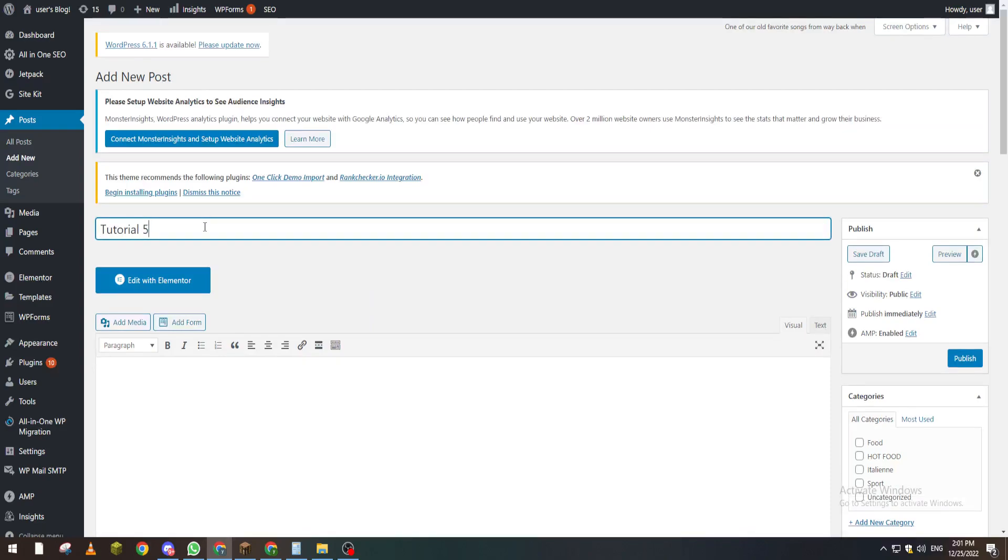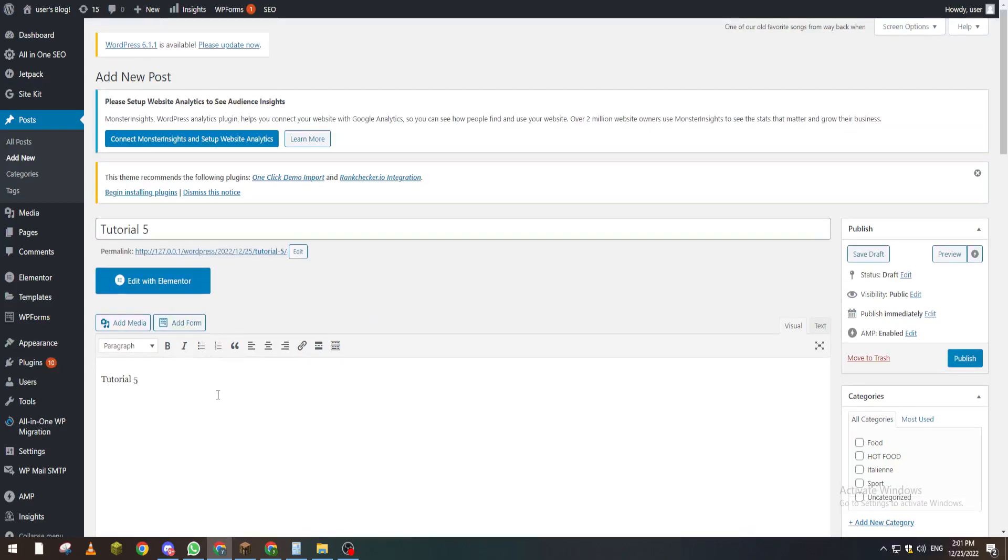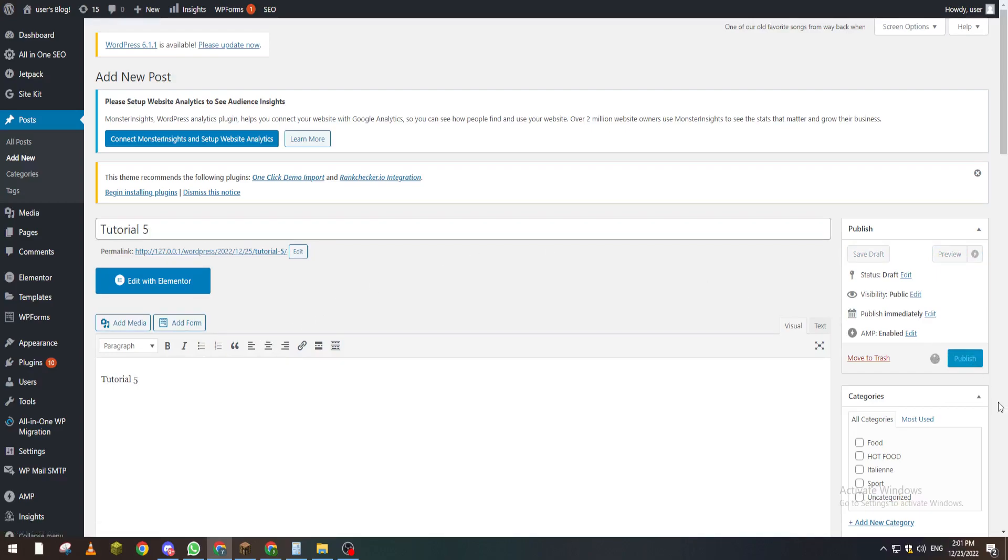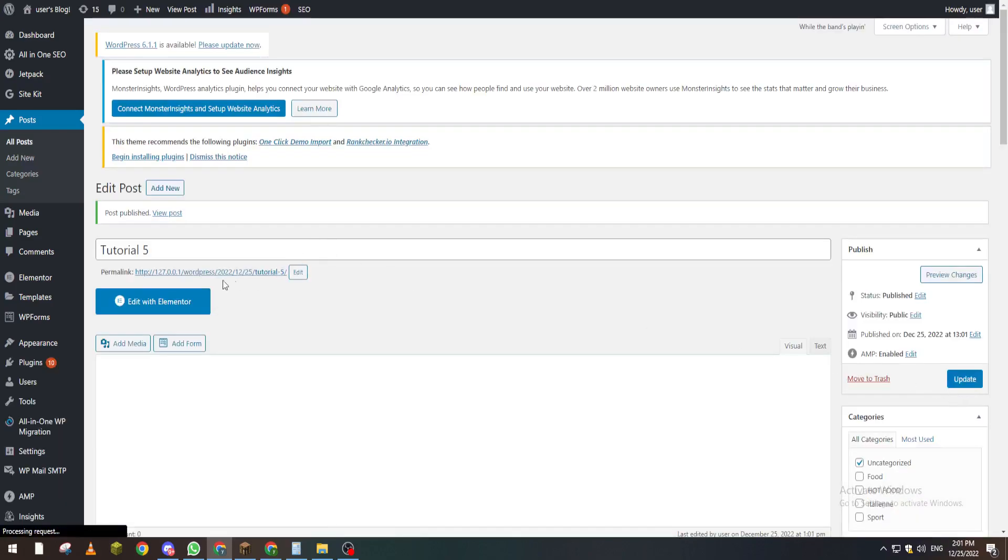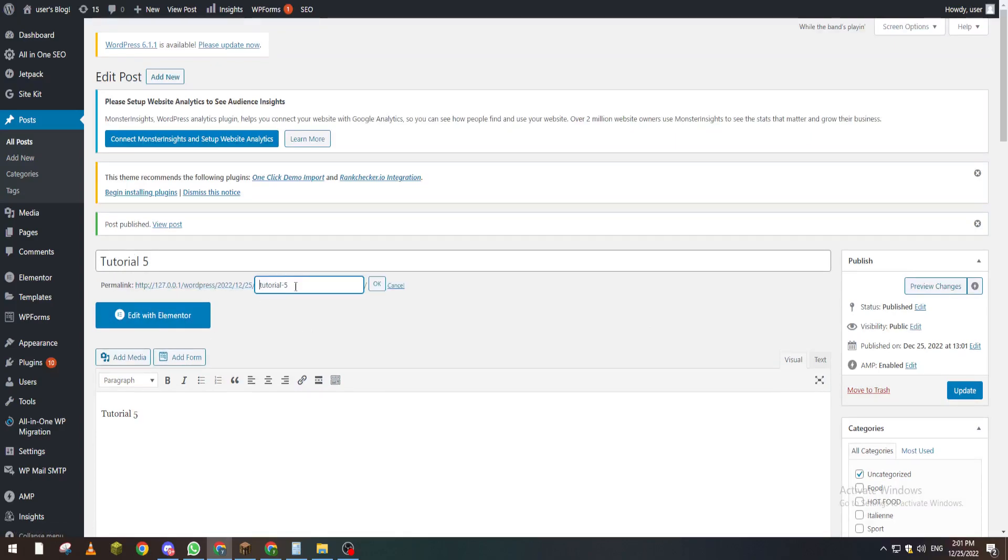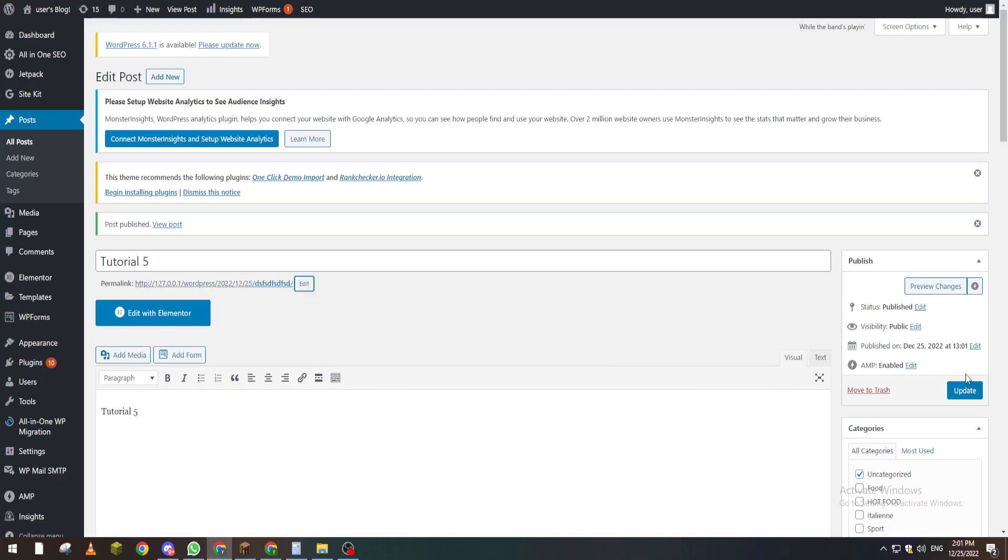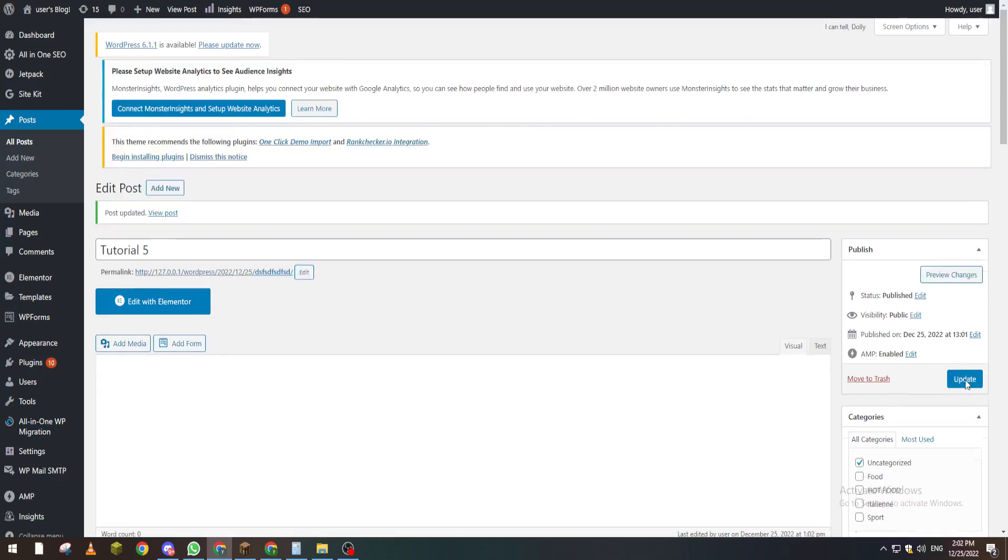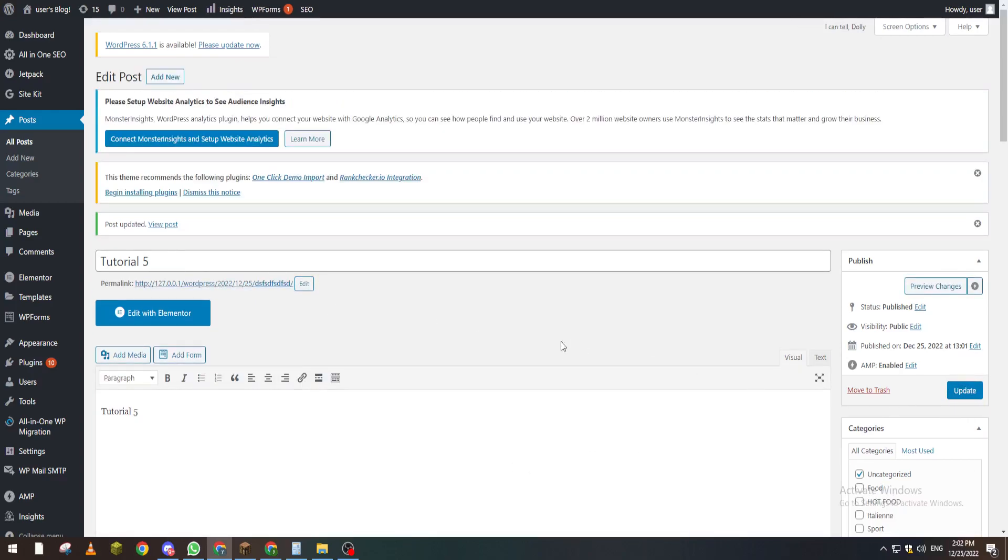Tutorial 5 for example. Here we add it and as you can see if we publish it, the URL will be shown in here which is the permalink. Of course you can edit this by going in here and editing whatever you like and click on OK and update. Make sure that you have updated it just to make sure that nothing has changed or nothing will not be saved in your website.